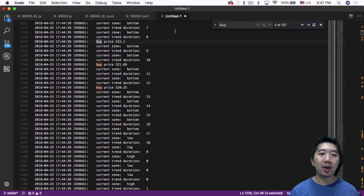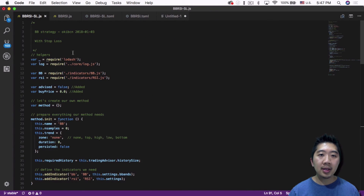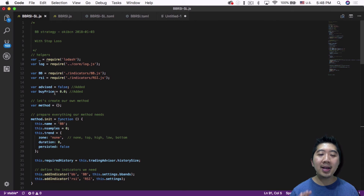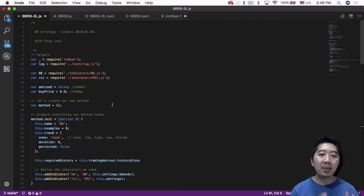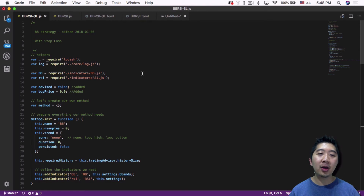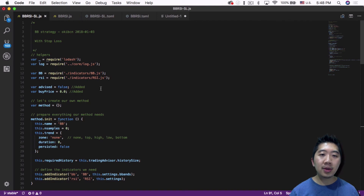So let's go ahead and show you how that works. This is my BBRSI-SL with stop-loss strategy. The first thing I did was add 'advise = false'. This is part of what's needed to limit how many buy signals this strategy sends out. And 'buy price equals zero' is just to track when I bought, so that I know if I sell at a certain price how much I will be losing.